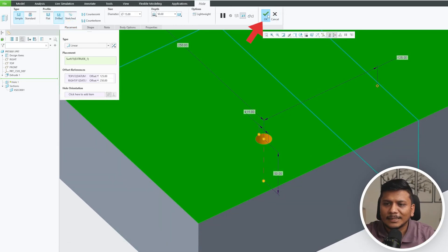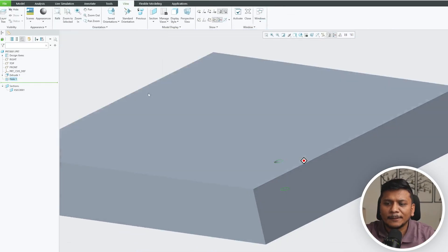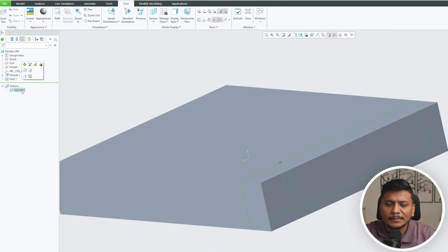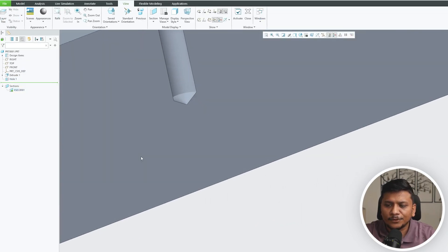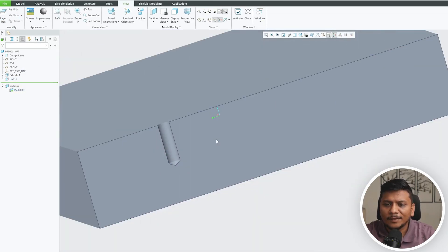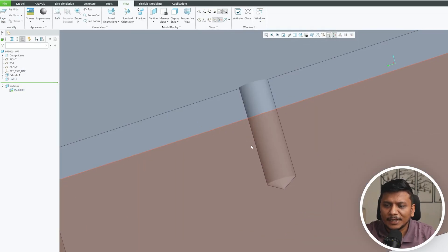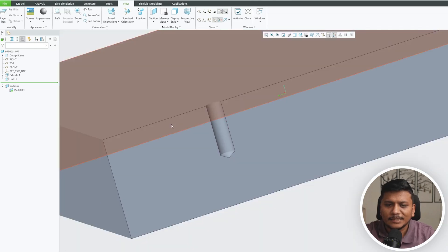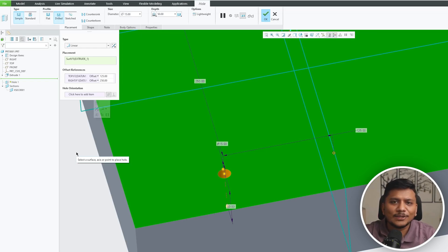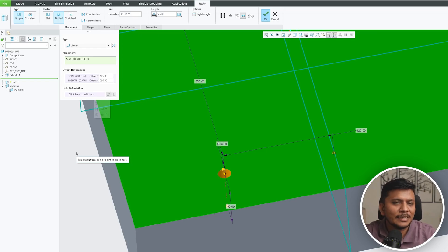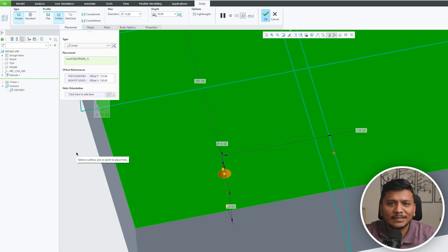Now let's again click okay, and this time again I'm going to activate this section view. There we go guys, here we can see the drill type of hole. So in this way guys we can create a simple hole. The first one we saw using milling cutter, and another one we saw using standard drill.